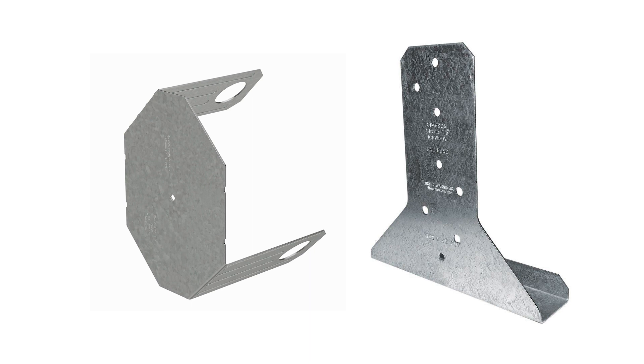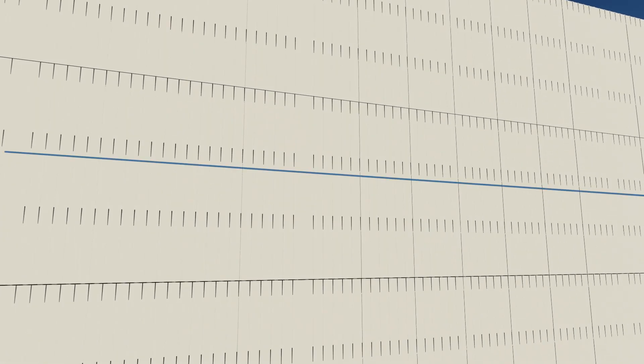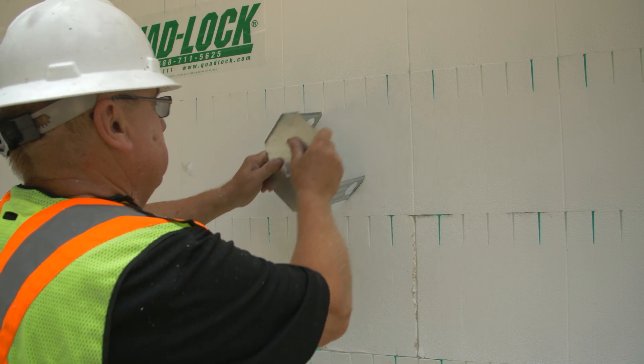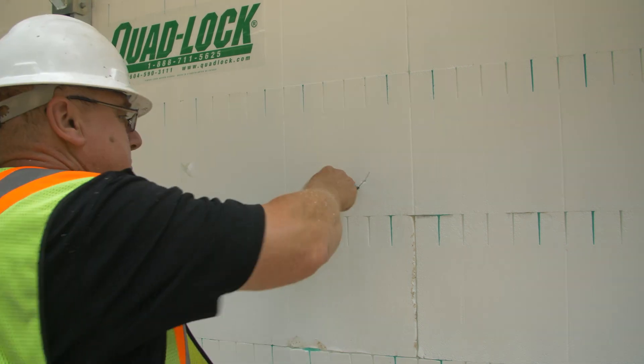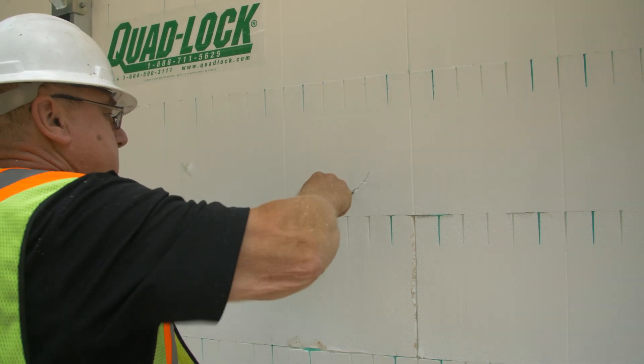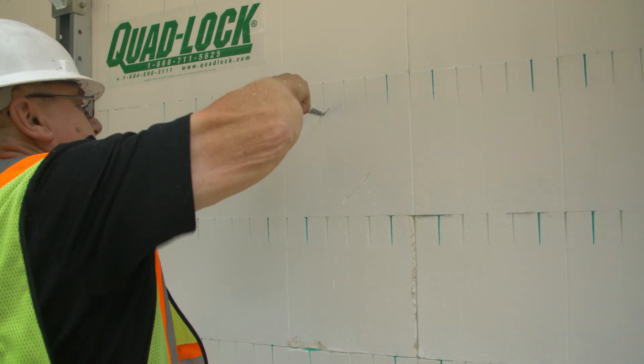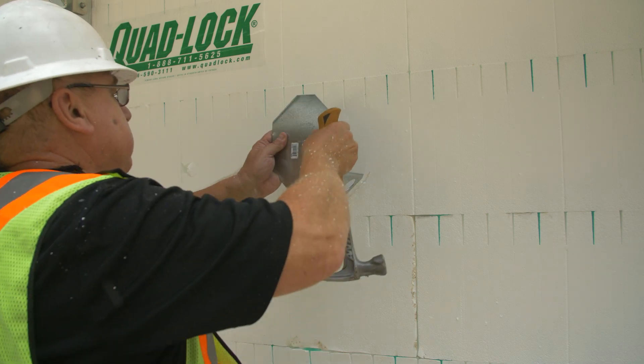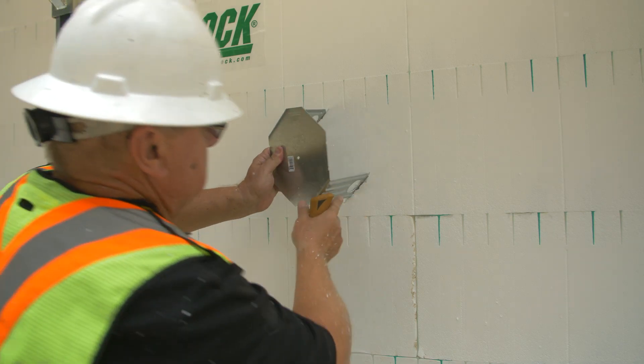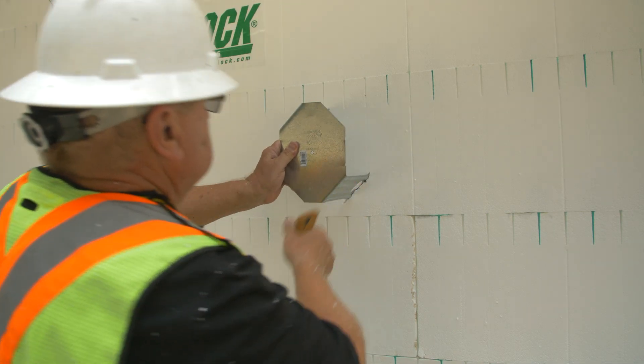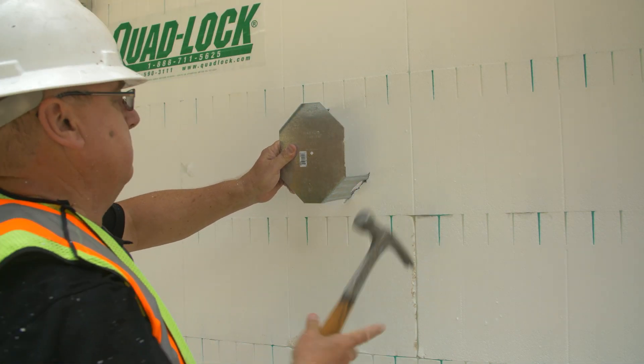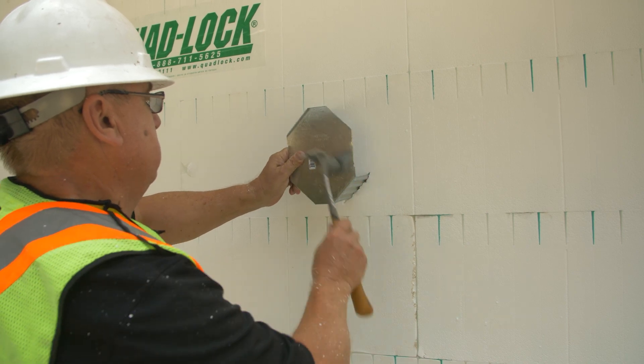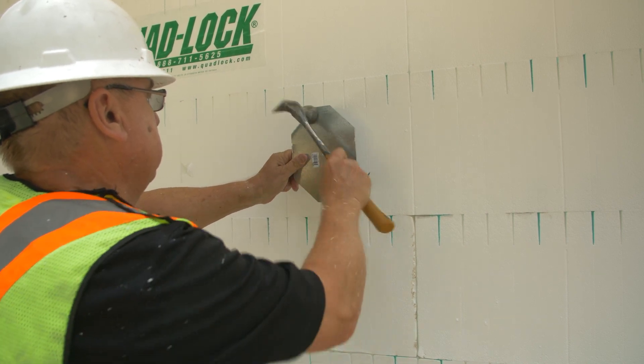If using Simpson ICF-VL brackets to create support for floor ledgers, snap elevation lines to show the ledger position. Mark the bracket legs and cut slots into the EPS, then insert the legs of the ICF-VL bracket into the wall cavity. The face of the bracket must be flush with the face of the EPS panel.